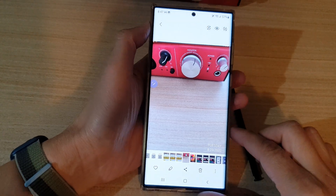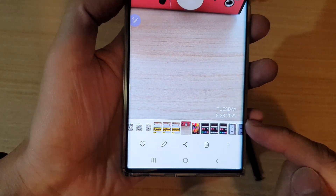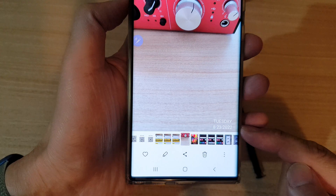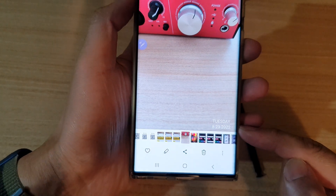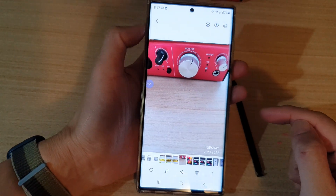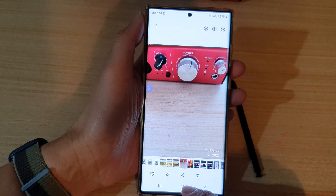Hey guys, in this video we're going to take a look at how you can add a date stamp to a picture on the Samsung Galaxy S22 series.